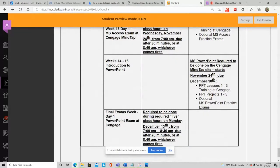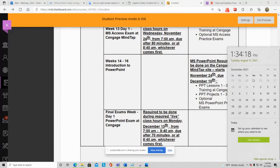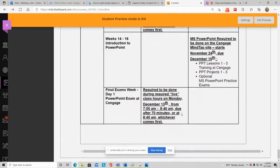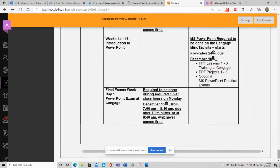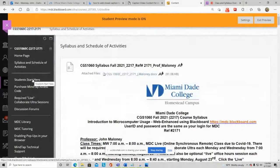PowerPoint is a bit different because class technically ends in week 16 on December 6th and 8th, but I let you work on PowerPoint until December 10th. Then your PowerPoint exam is Monday December 13th at 7 a.m., due by 8:40 a.m. — that's exams week, and I have seniority so my exam is always the first day.